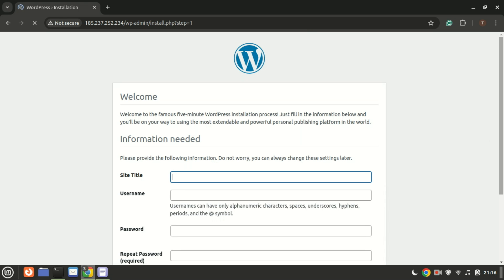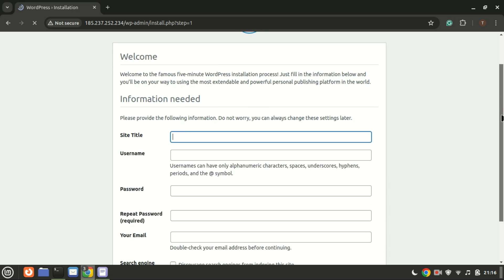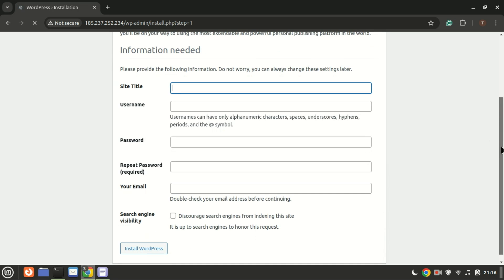Fill in the required details in the provided fields. Once you've done that, click the install WordPress button to begin the installation process on your website.